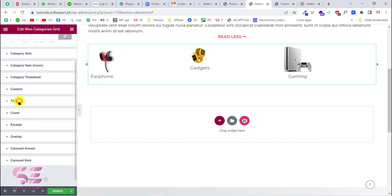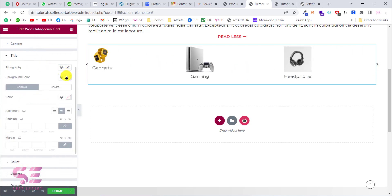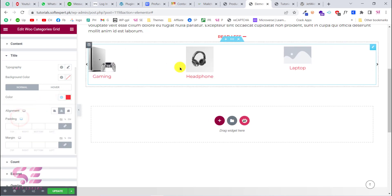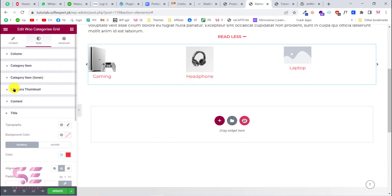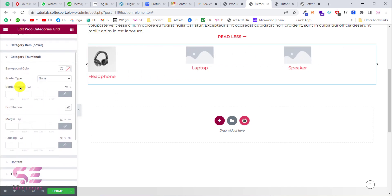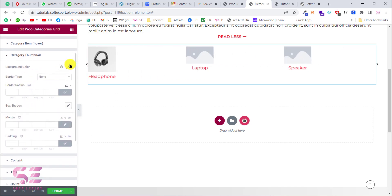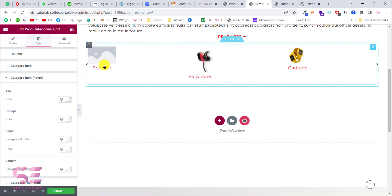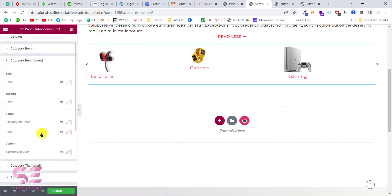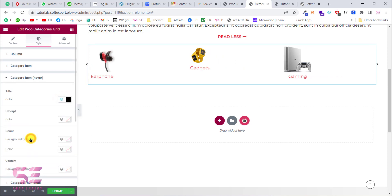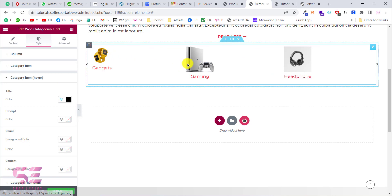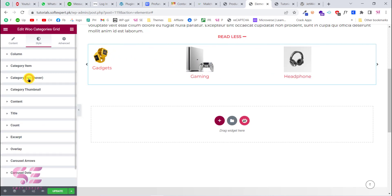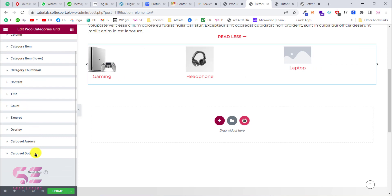If you want to make further style changes, go to the Style tab. Here you can change settings for columns, category items, content, and titles. For example, click on Title and change its color — let's set it to red. You can also customize the category thumbnail size and background color. Under the hover state settings, you can change how the category looks when someone hovers over it — for example, changing the hover color to black.